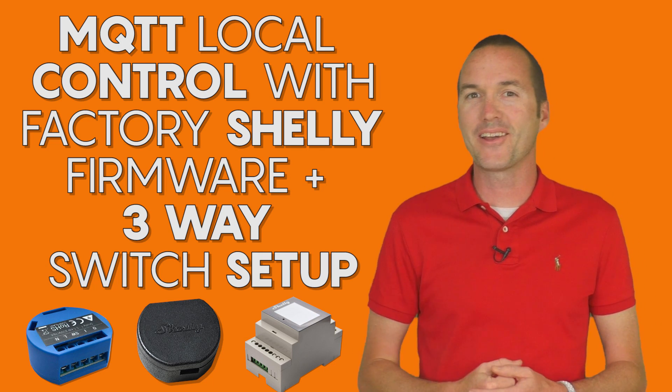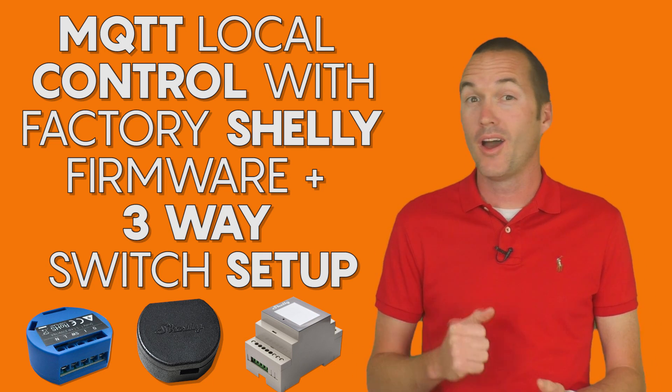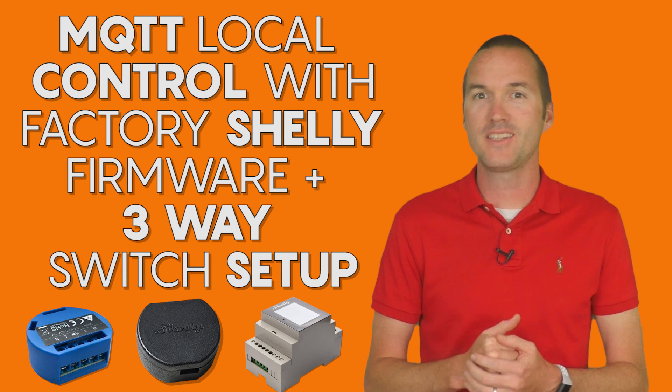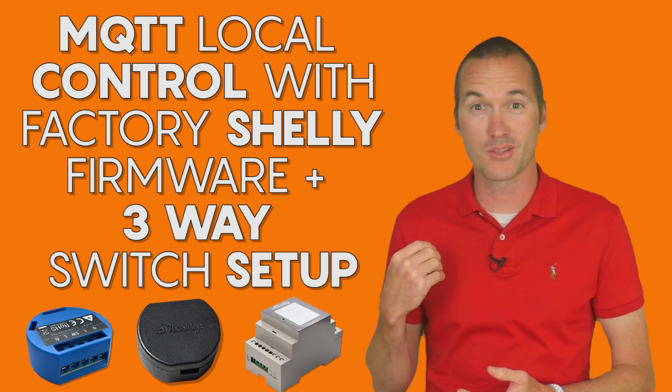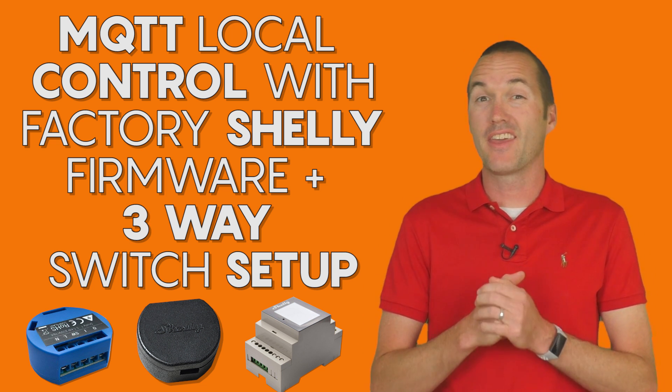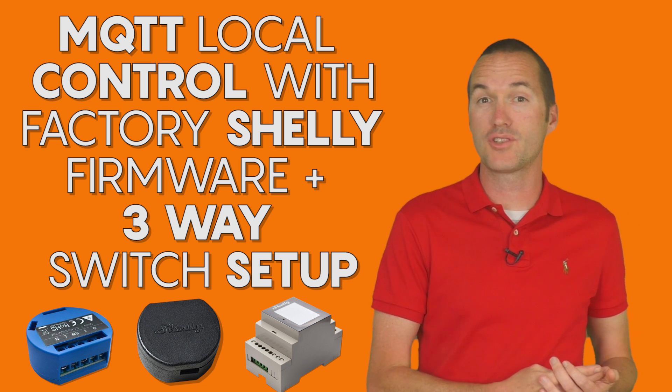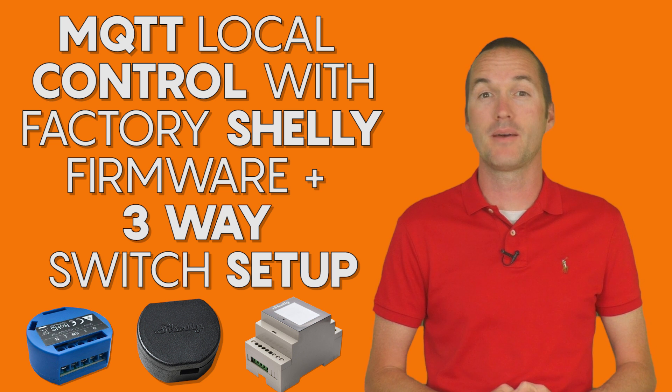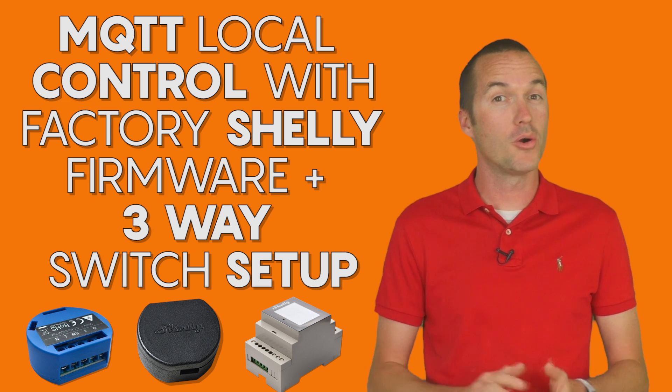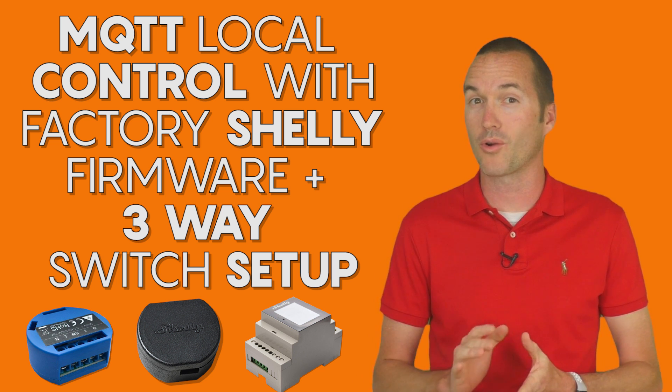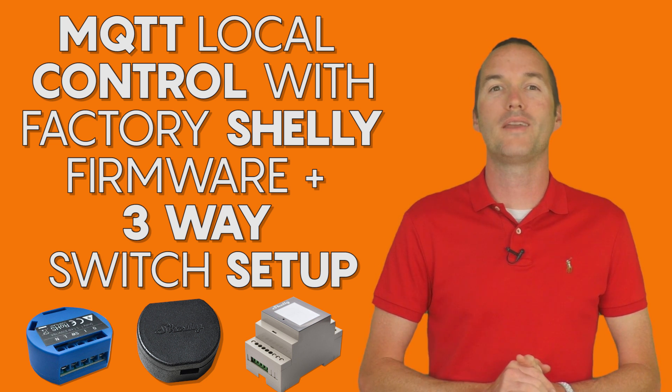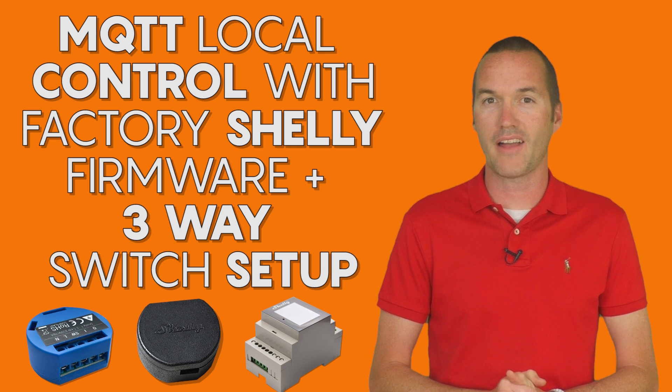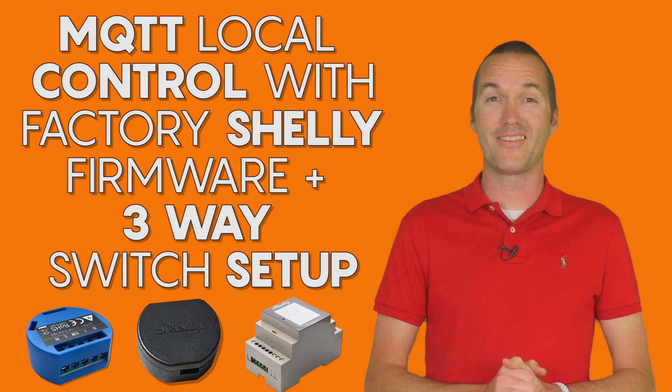Today on The Hookup, we're going to take a look at the Shelly 2, a Wi-Fi smart relay module that installs behind your existing switch that can control two circuits and monitor power consumption either locally via MQTT or HTTP or by using the Shelly Cloud, all for under $20.